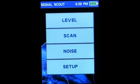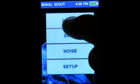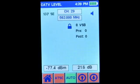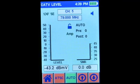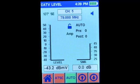The Level menu is where you'll perform tests on individual channels. This menu provides the most information about a particular channel. Whether you're measuring over-the-air TV channels or cable TV channels, the menu looks identical. The title bar tells you what mode you're in, and the second soft key changes the mode.